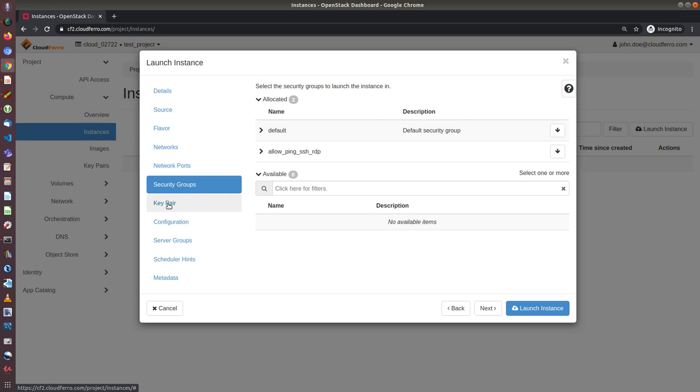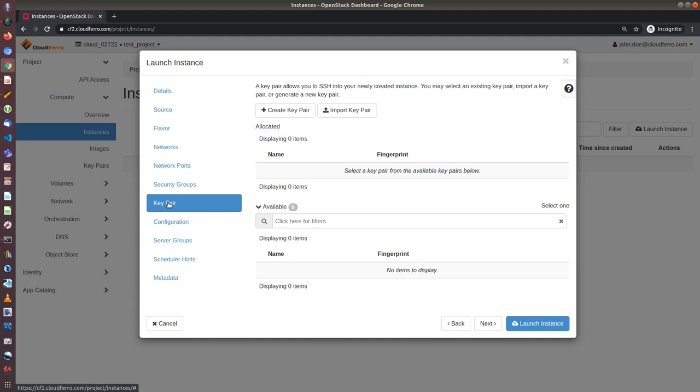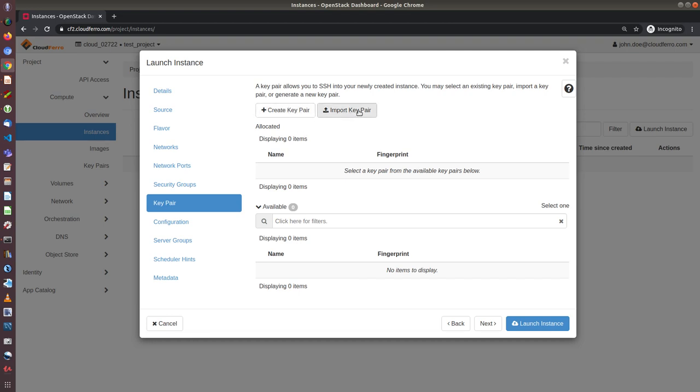And the last step is to add key pair. If I click on key pair, I can see that in our case there is no key pair defined. So I have two choices: I can either create key pair from this dashboard or import key pair from somewhere else. So in our case, I will do the first option, so create key pair. So I click on create key pair.